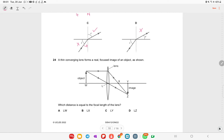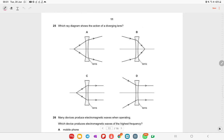A thin converging lens forms a real, focused image of an object. The focal length is the distance between the optical center and the principal focus. The correct answer is LX, which represents this distance.